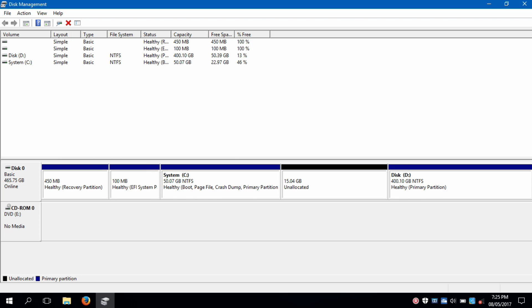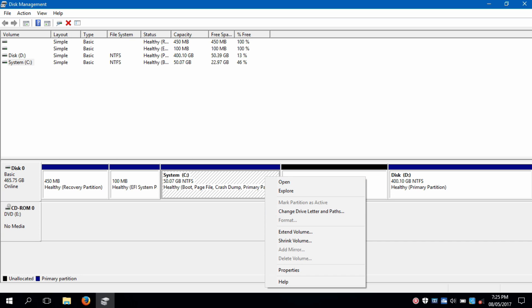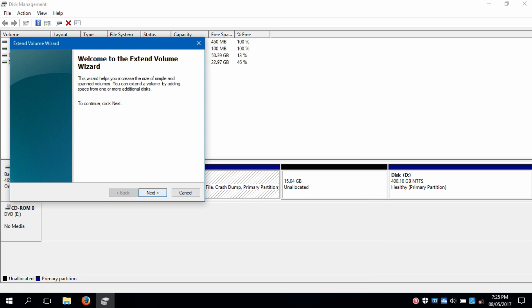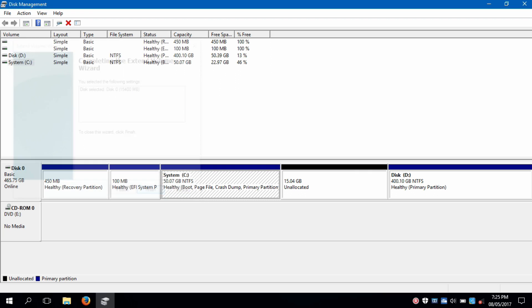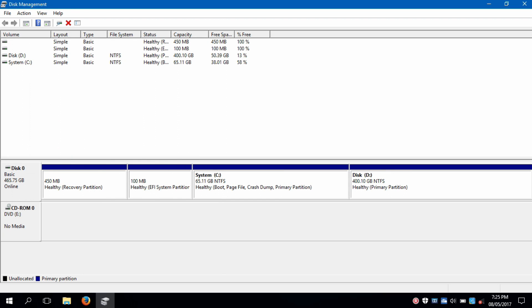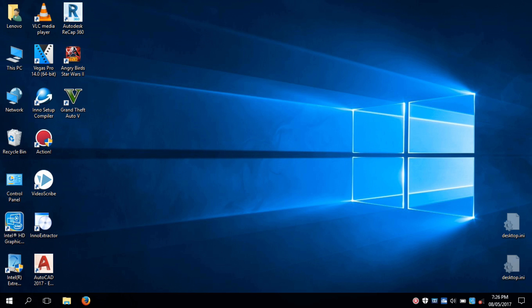Merge the free space obtained with another partition to get it back for use. Now your Linux partitions are deleted, but only doing this will not completely uninstall Linux from your PC.